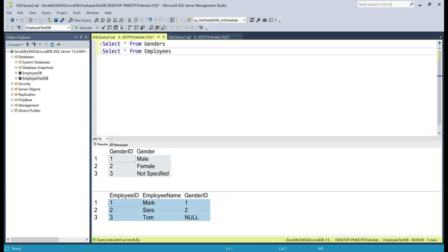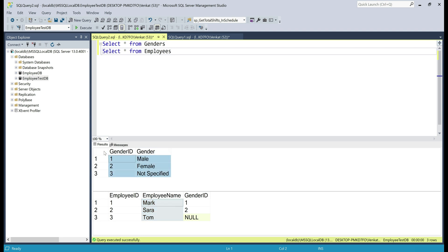Before we understand if we can replace a right join with a left join and vice versa, first let's understand what a right and left join would do. For that, let's write a query to retrieve employee name from the employees table and gender from the genders table for every employee.